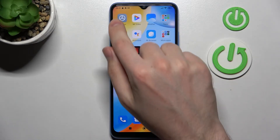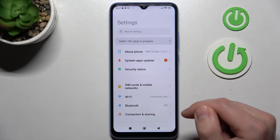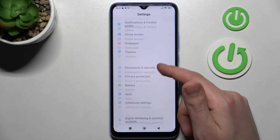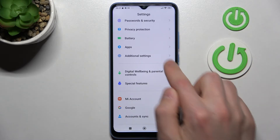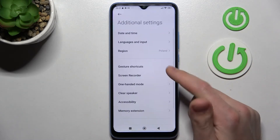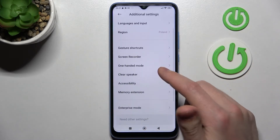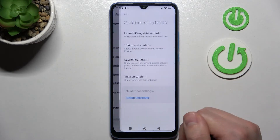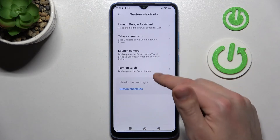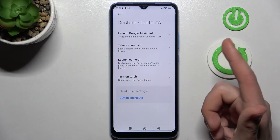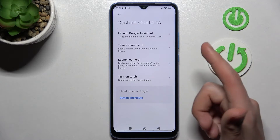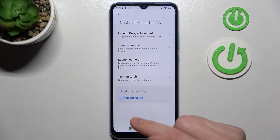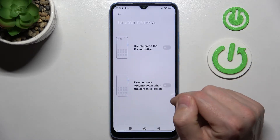First of all, open your Settings, then scroll down and find Additional Settings. Go into the Shortcuts option and from the list choose the quick launch action you want to activate — for example, launch camera.